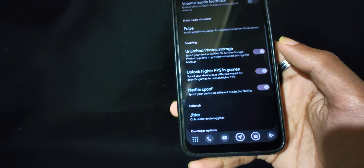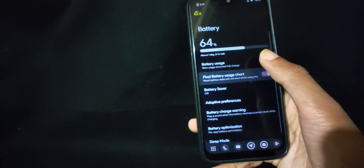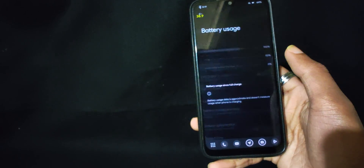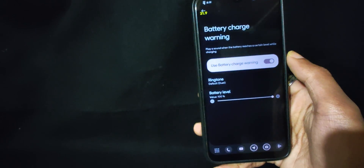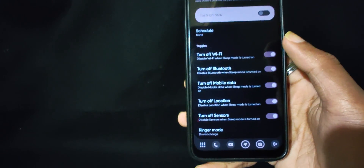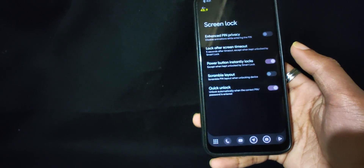You can also enable unlimited photos, game unlock, and Netflix spoof, which is a good thing to have. There is also a pixel usage chart which can be turned on or off. Other than that, you get charging warning and sleep mode, which turns off all these settings so you can sleep in peace, and there is a battery widget option as well. Security has enhanced PIN privacy, quick unlock, and app lock too.